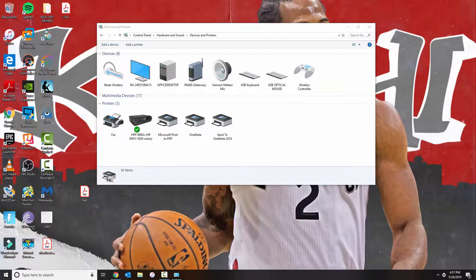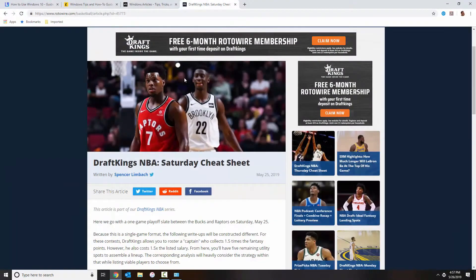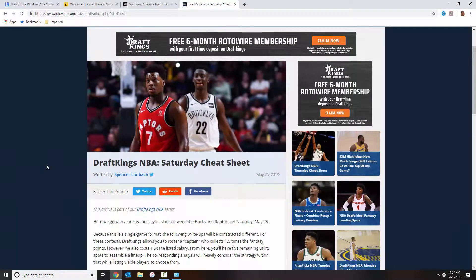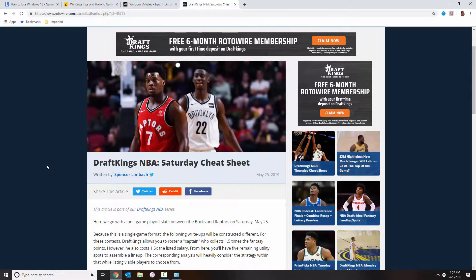So you could basically do this for any website or any document, and you get to that under the print screen. So any other programs that you use, make sure that you try to print.